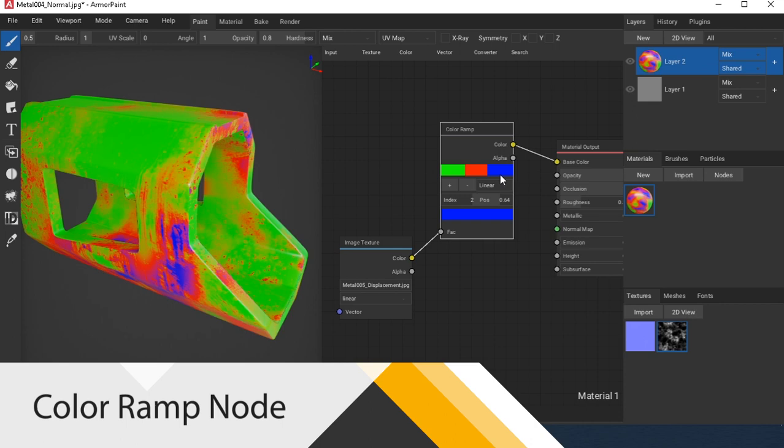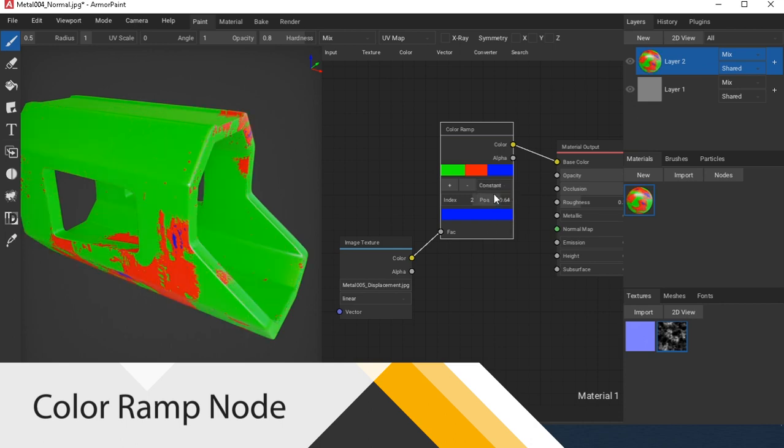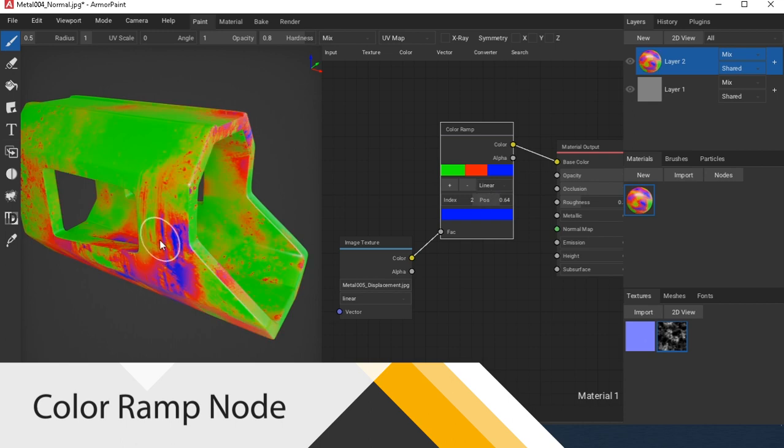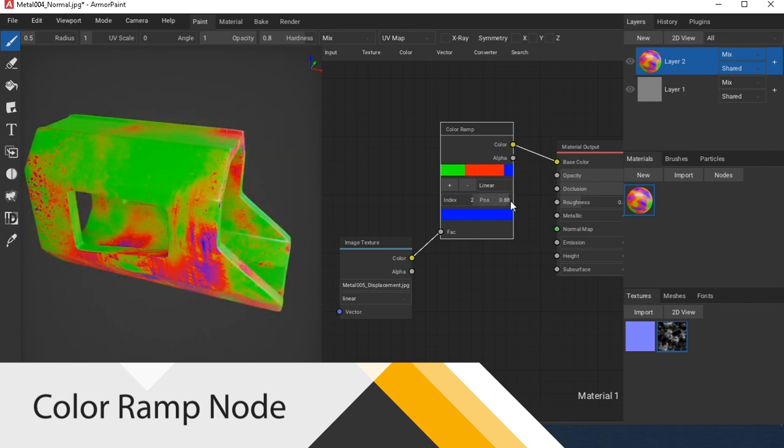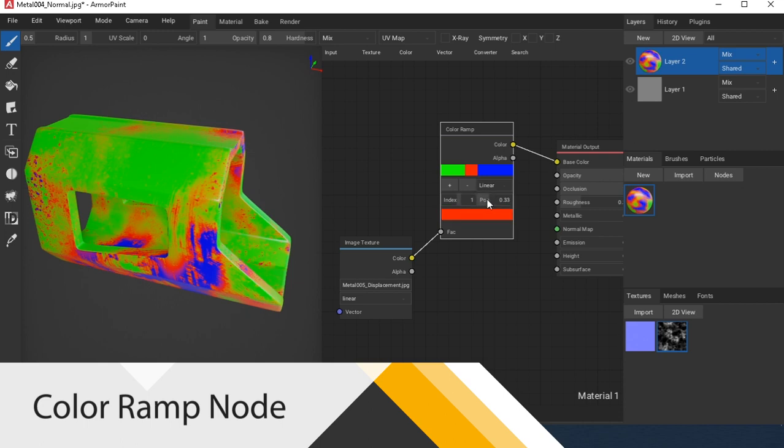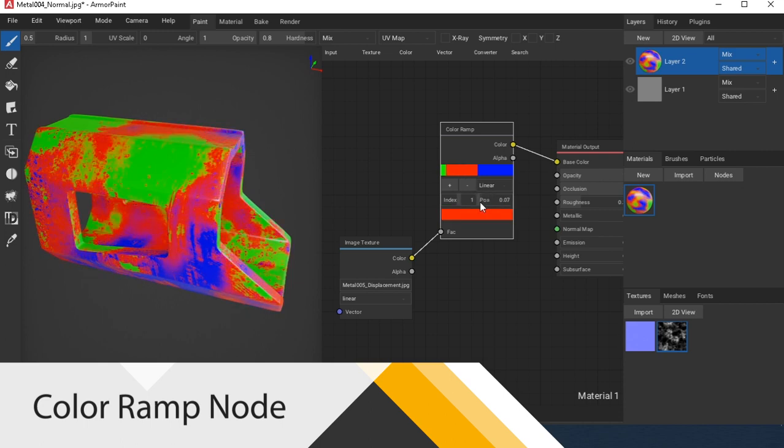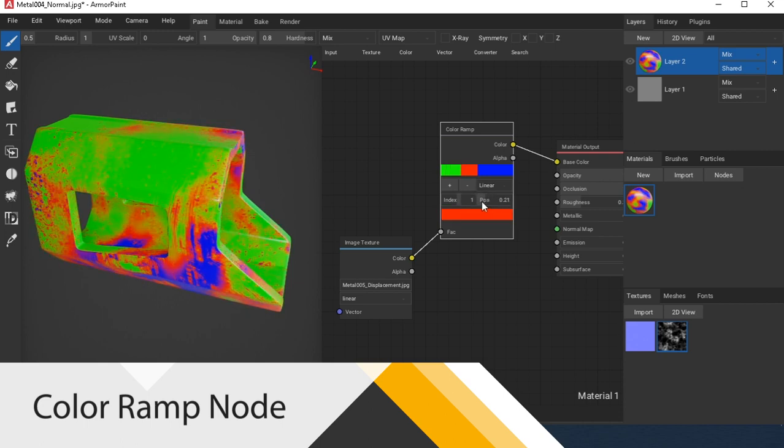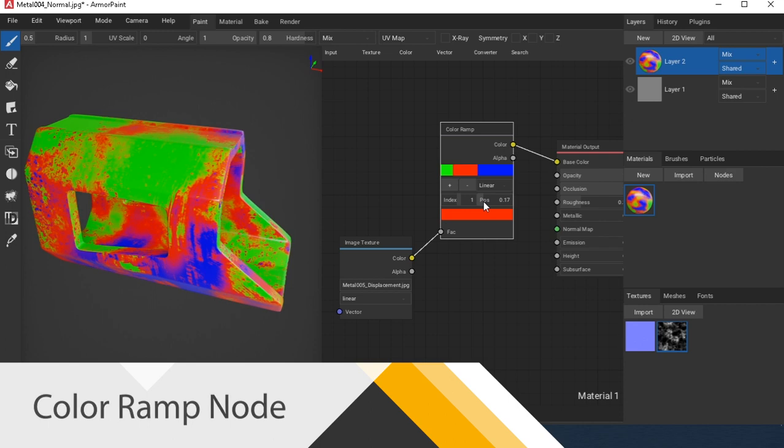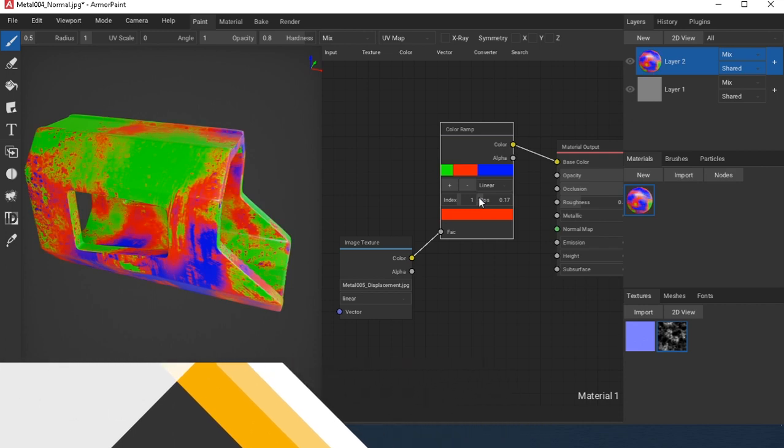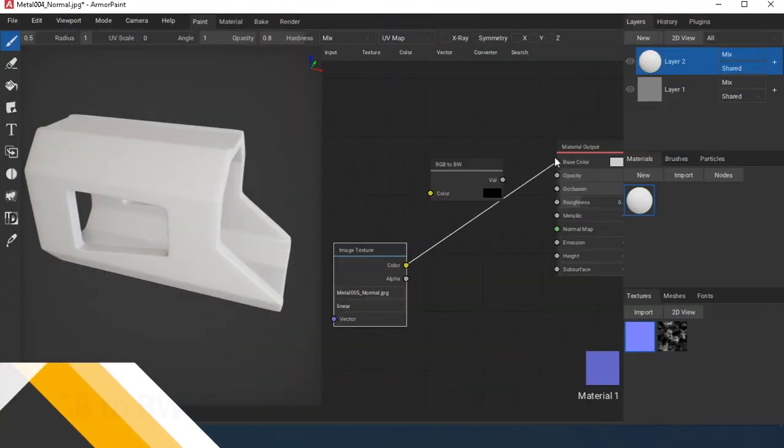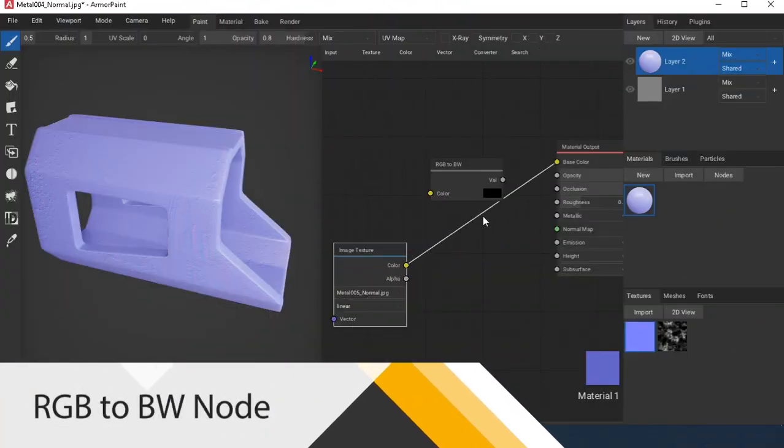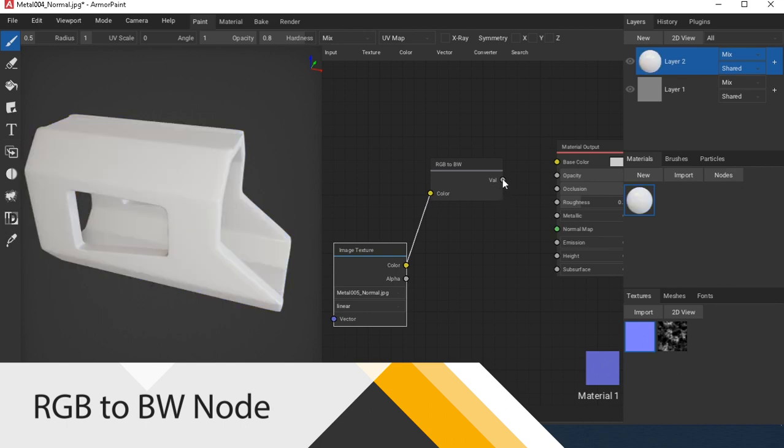Color Ramp node is used to distribute values by color using a gradient. RGB to black and white node converts a color image to black and white.